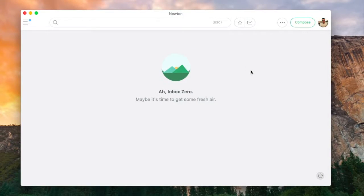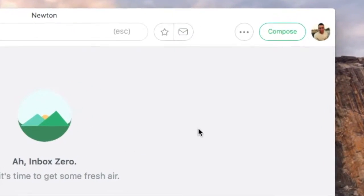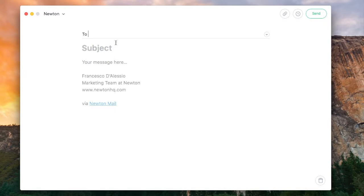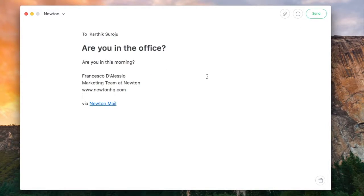In this video we're going to show you how to use the send later feature within Newton. To get started, hit the compose button and prepare your email to activate send later and schedule your email.